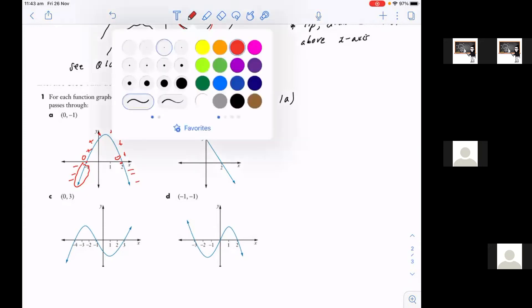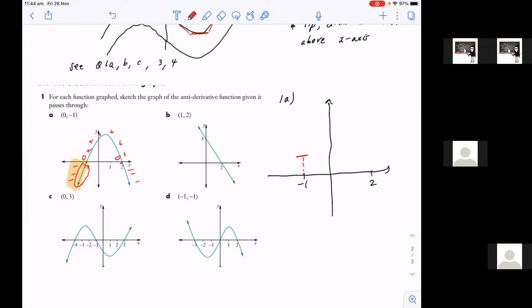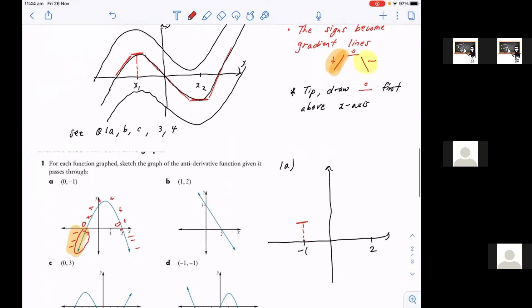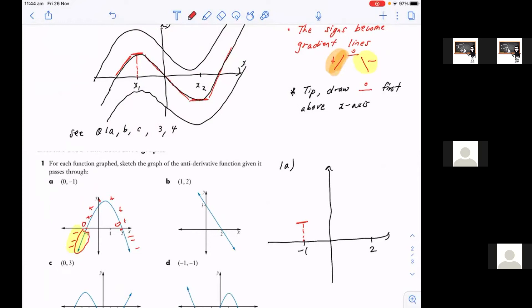Now we're ready to translate those into gradient form. The first thing is you always want to label the x-intercepts first — those are the points where the gradients are going to be zero. Take the first point and just draw a flat line, because that's where the gradient is zero. Now let's work from the left-hand side. We need to translate that into a negative gradient line, which is the one highlighted yellow there. So we need to draw that yellow gradient line — it's going to look like this. That's my negative gradient line, as you can see.